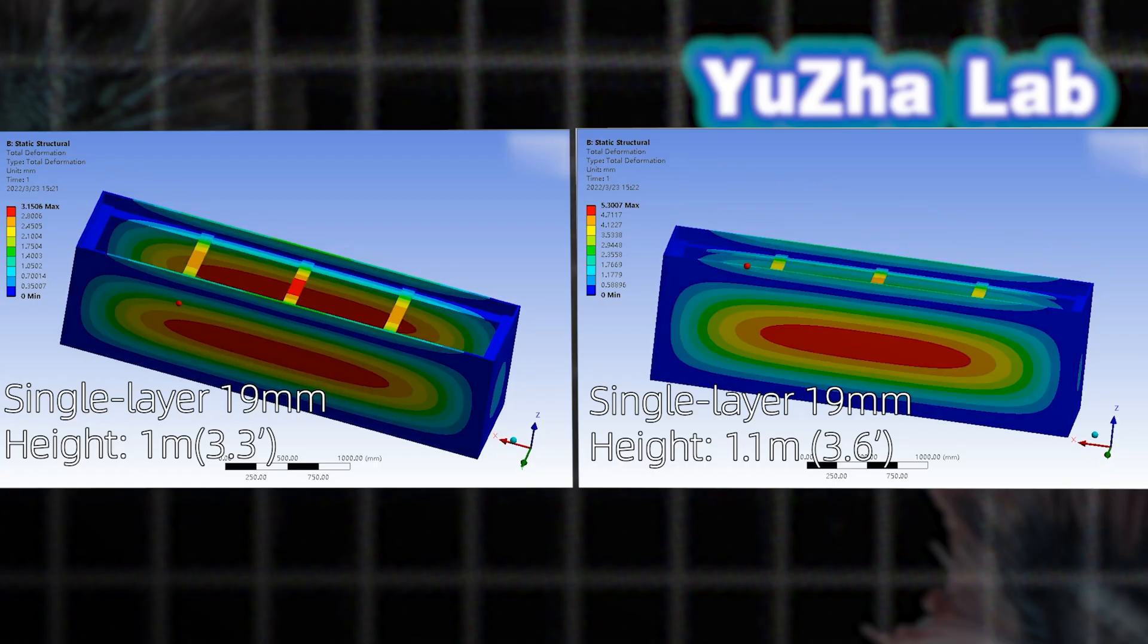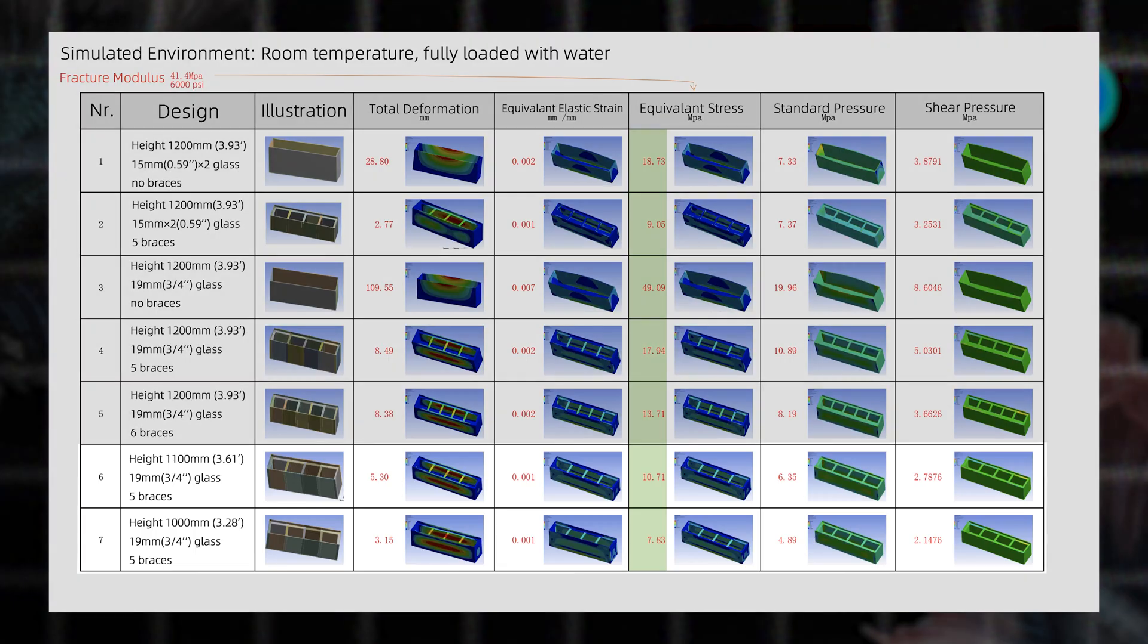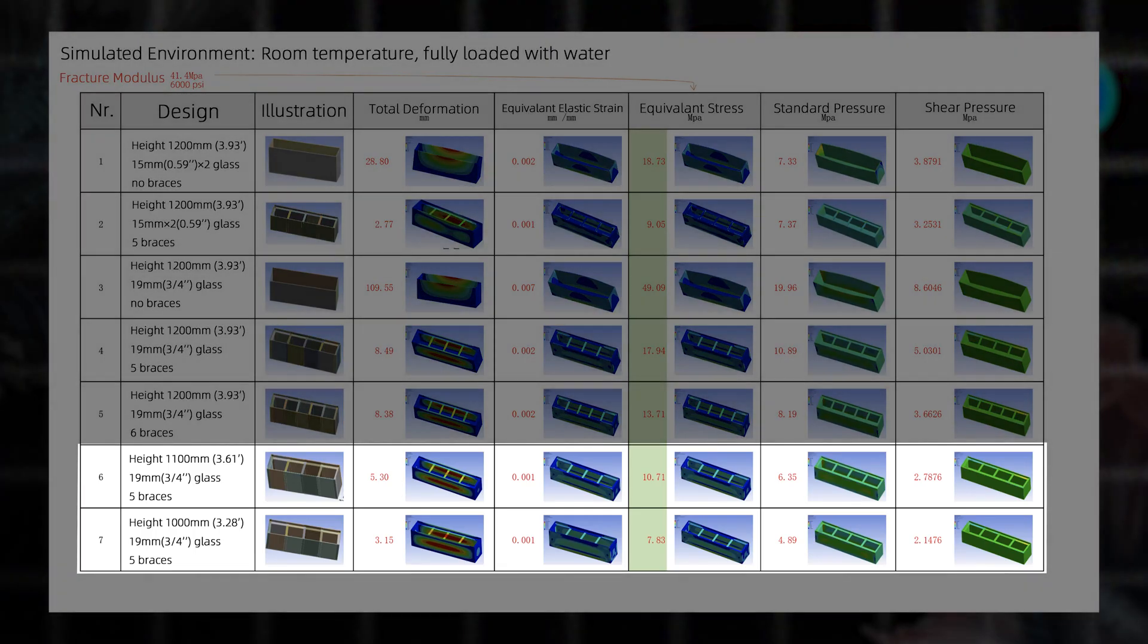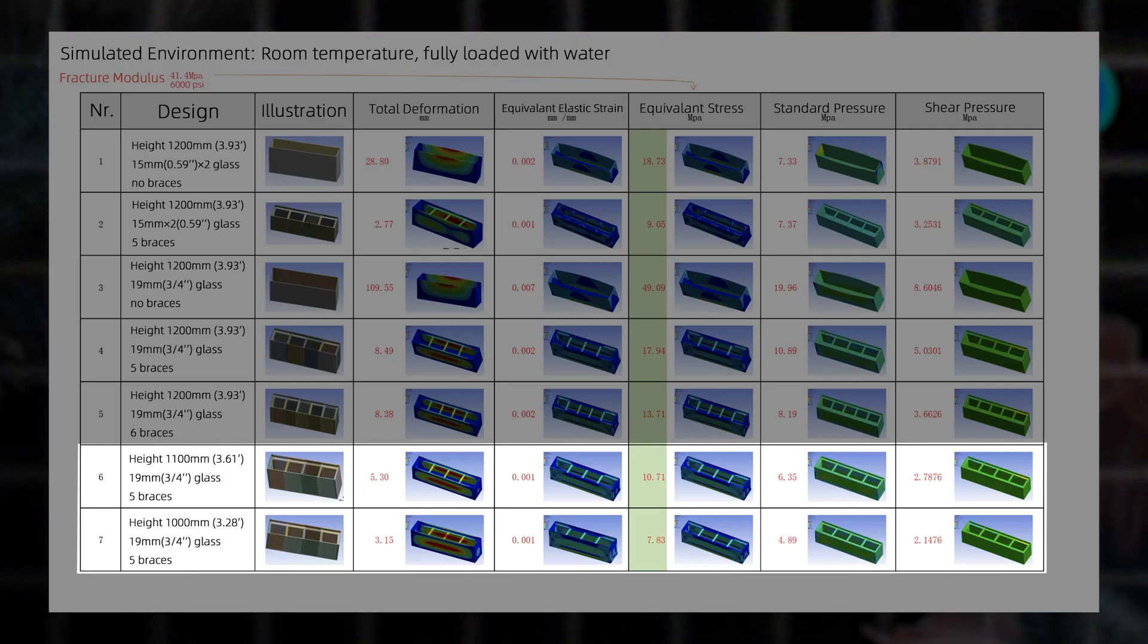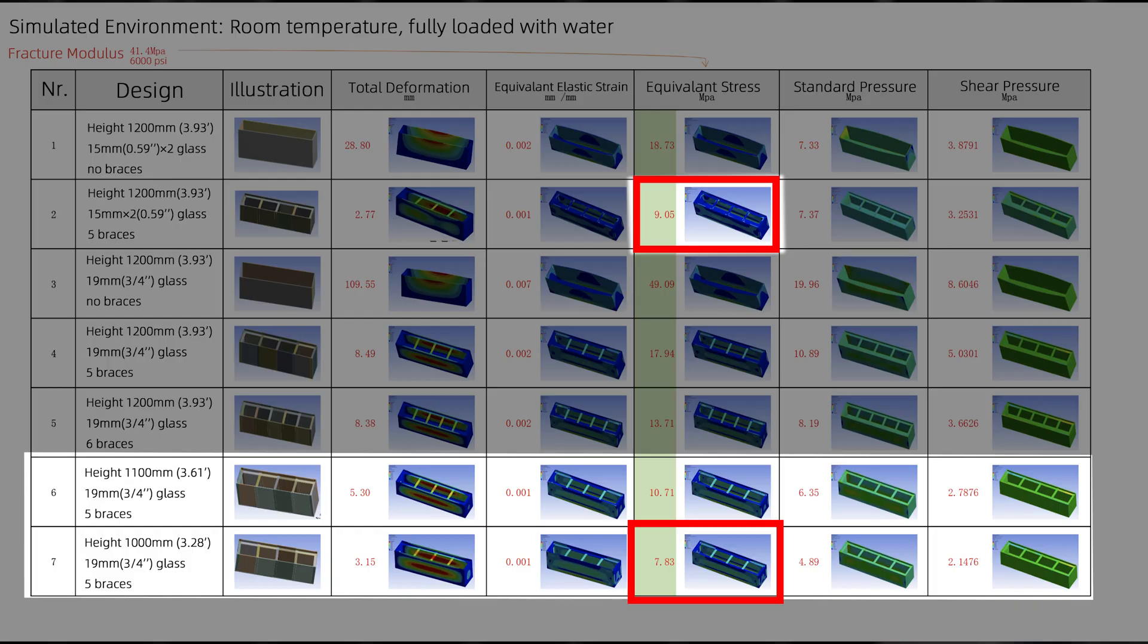Proposal 2: Reduce the tank height. Lowering height decreases water weight and stress. Simulation for 1.1 meter and 1 meter height showed at 1 meter height, the 19 millimeter glass with 5 braces outperformed the 1.2 meter double layer tank in safety.